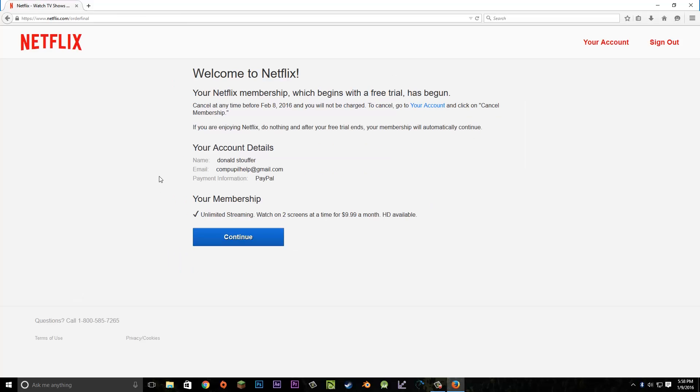There's our account information. Just check over that real quick before we continue. Once it looks right, we can hit the continue button.